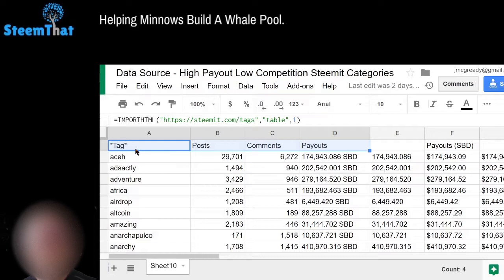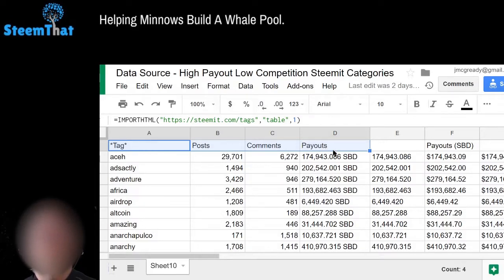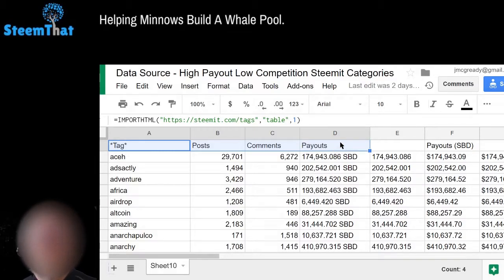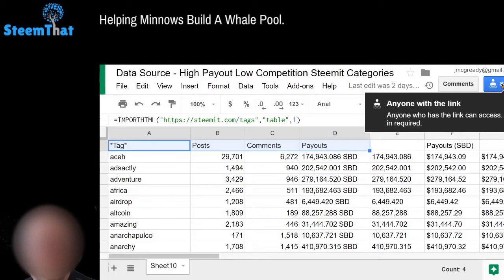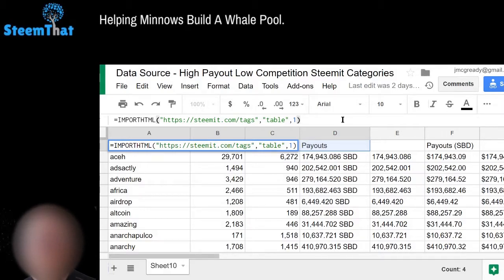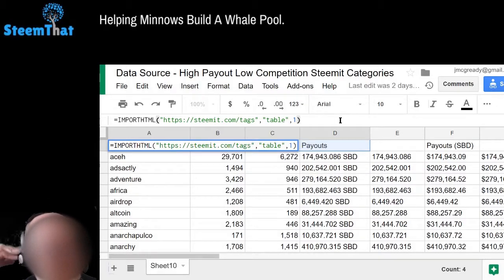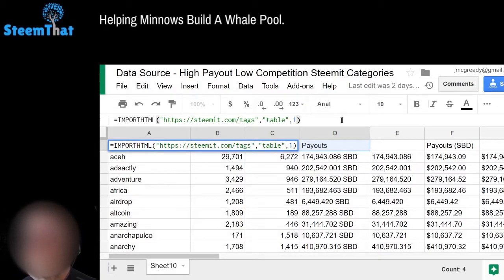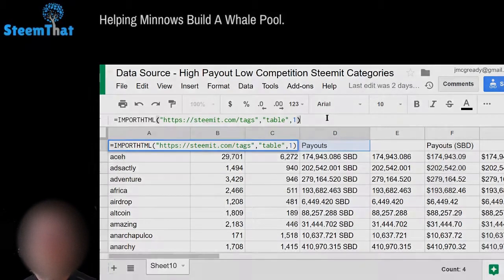That's basically all I wanted to show you in this video. You can do this yourself — you can use the Google Sheet file I shared in my last post, the walkthrough. I'll try to put a link to it in the article. Hope that helps!